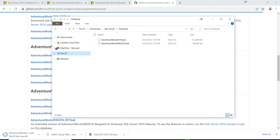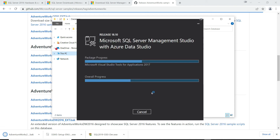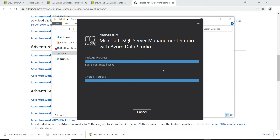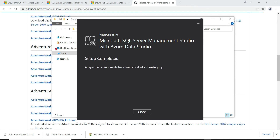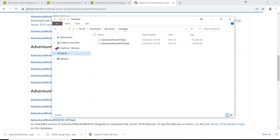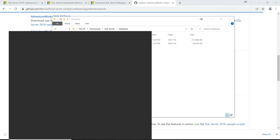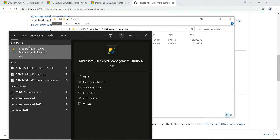The SSMS installation has also completed successfully. Click Close. Now let's find Management Studio — type 'SSMS' in your search and select the SQL Server Management Studio 18 app.